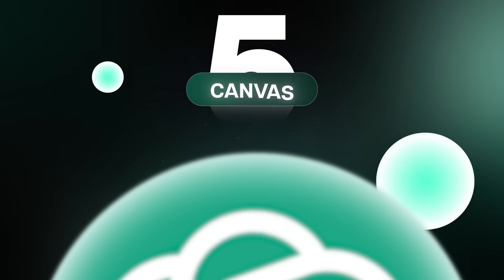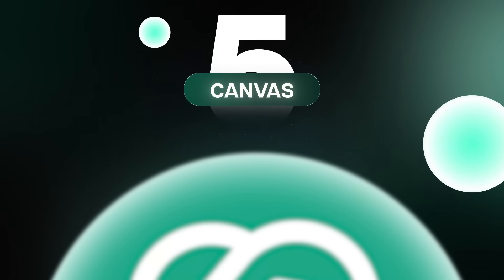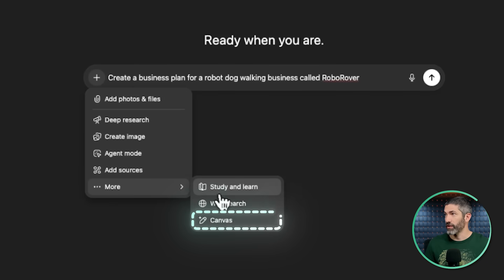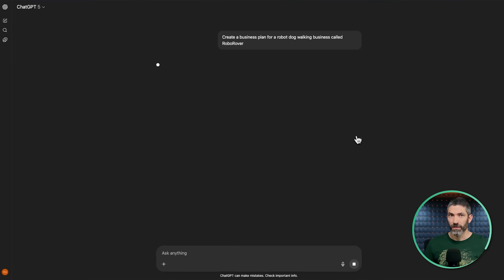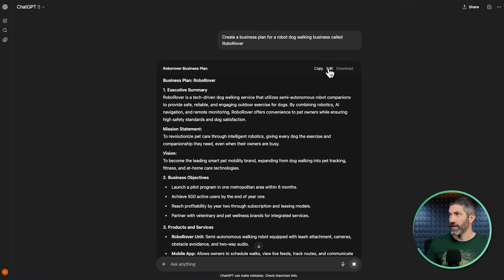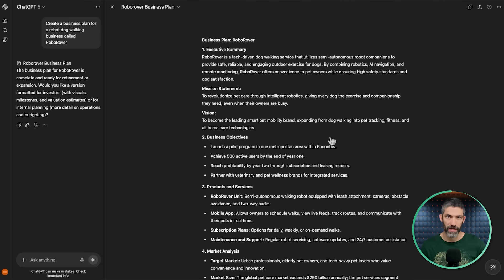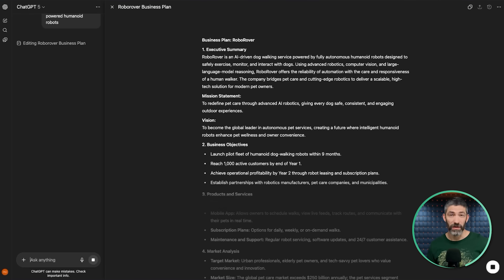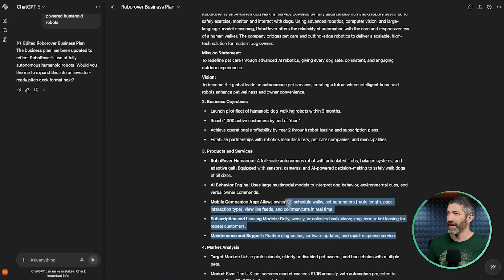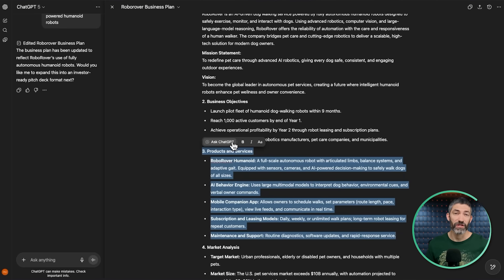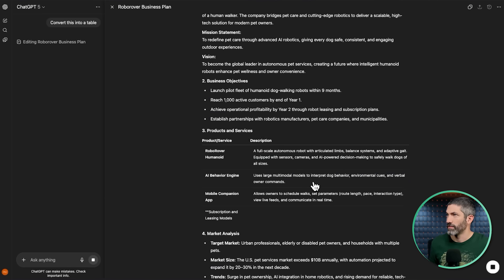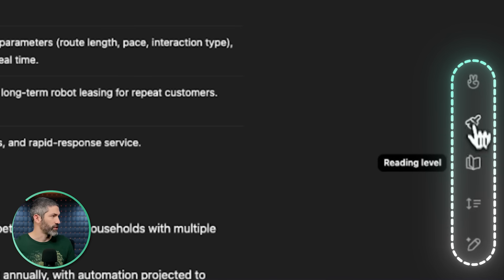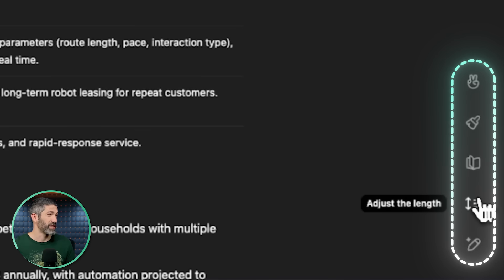Another really big feature I think a lot of people don't know all the potential of is Canvas. To cover the basics, this is particularly useful with any type of writing. Just ask it to open it up in Canvas or you can click the feature from the dropdown. Then it will generate that in Canvas mode. When you click edit, it will open up the document with the prompt box on the side. You can ask for changes and it will scan through the text and modify it. You can also manually edit the text and highlight sections to prompt for changes to that section.